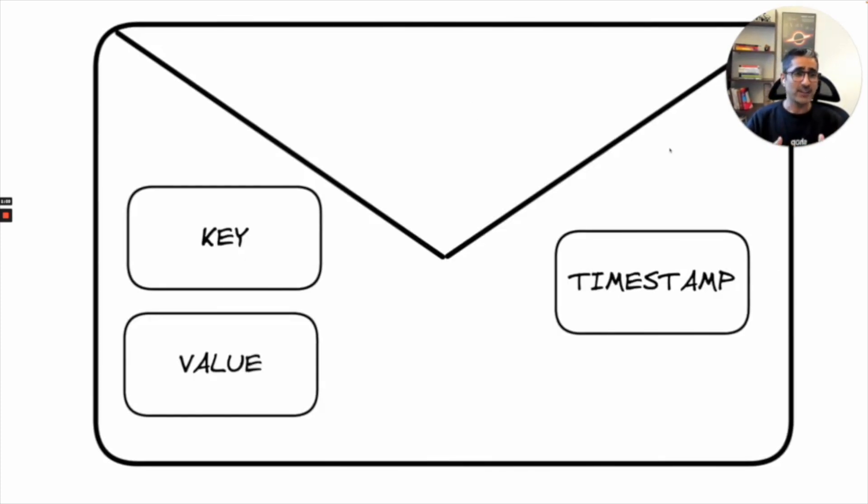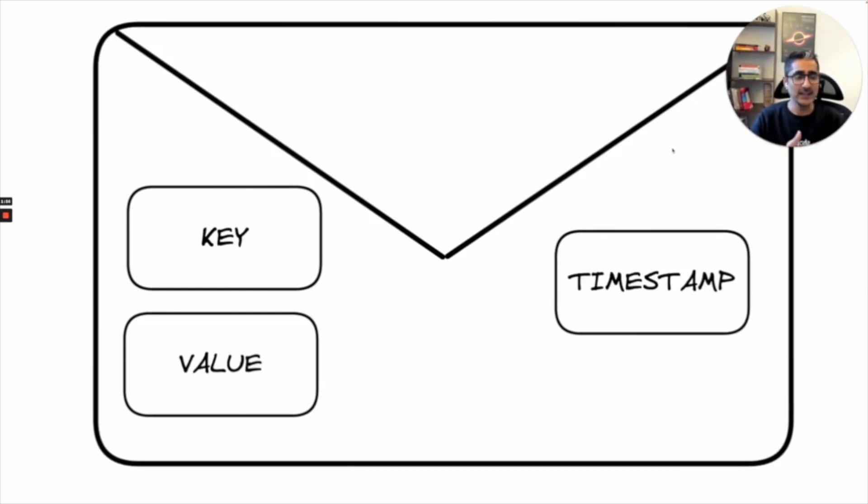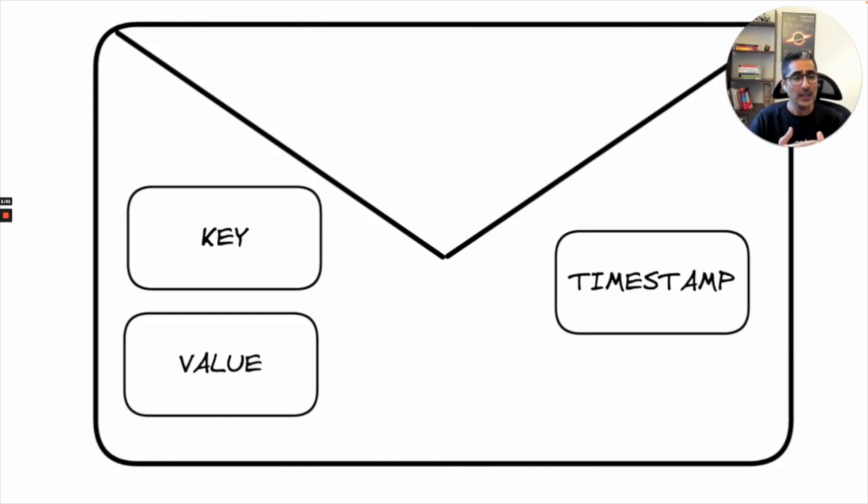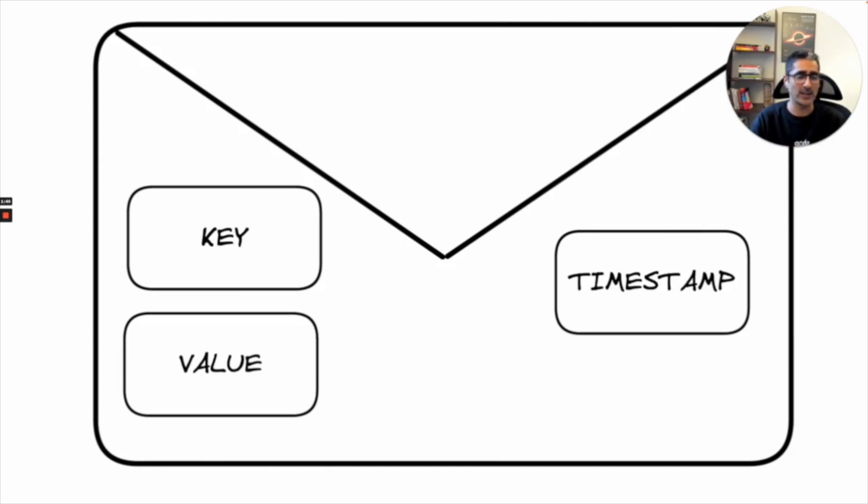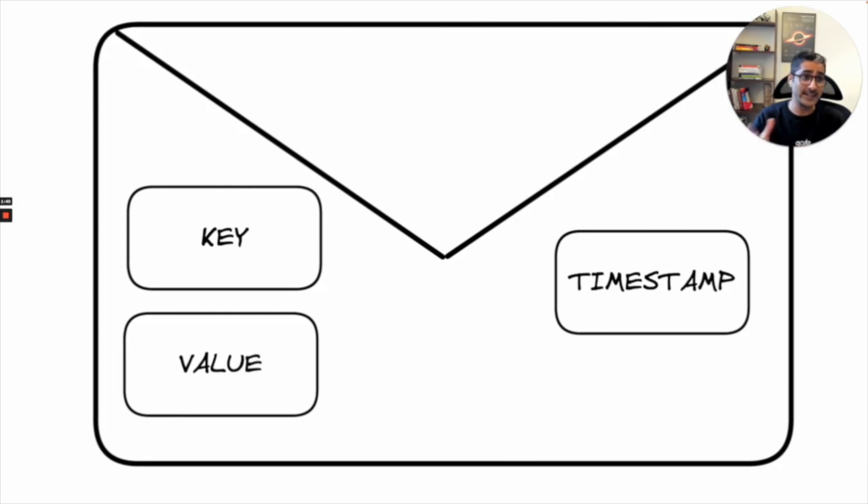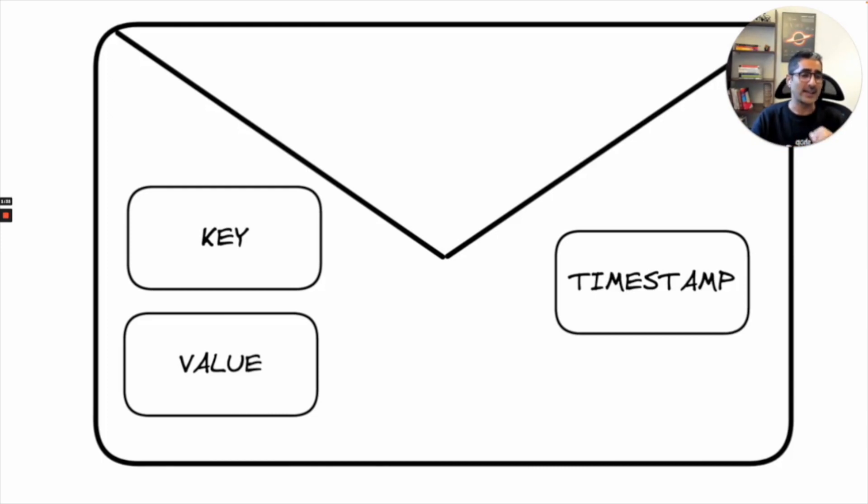In Kafka the message basically looks like this. It has three structures: it has a key, a value and a timestamp. The key is used for determining what is the key of that particular message. It will be used for partitioning but we will look into that deeper. The value is actually the value or the data exchange you want to do. And the timestamp is basically the exact timestamp when you were releasing this message.